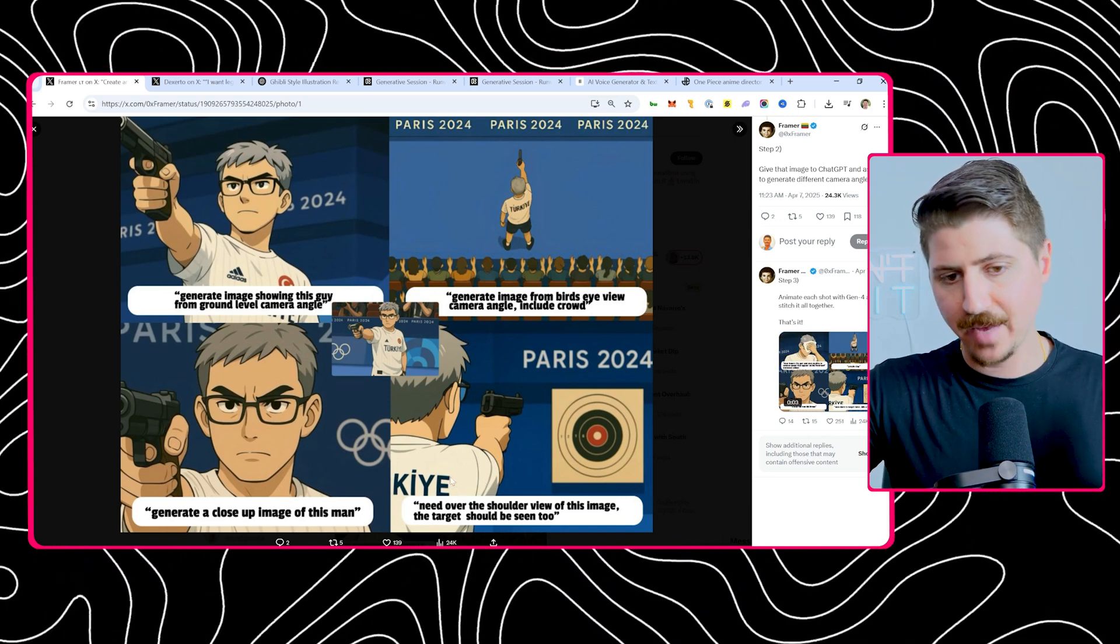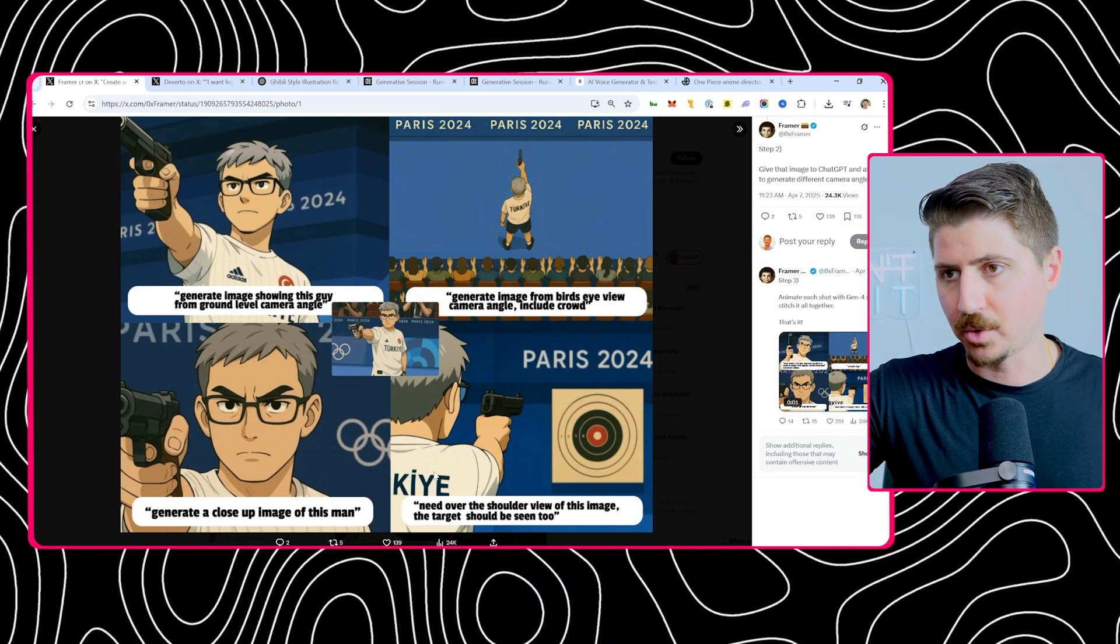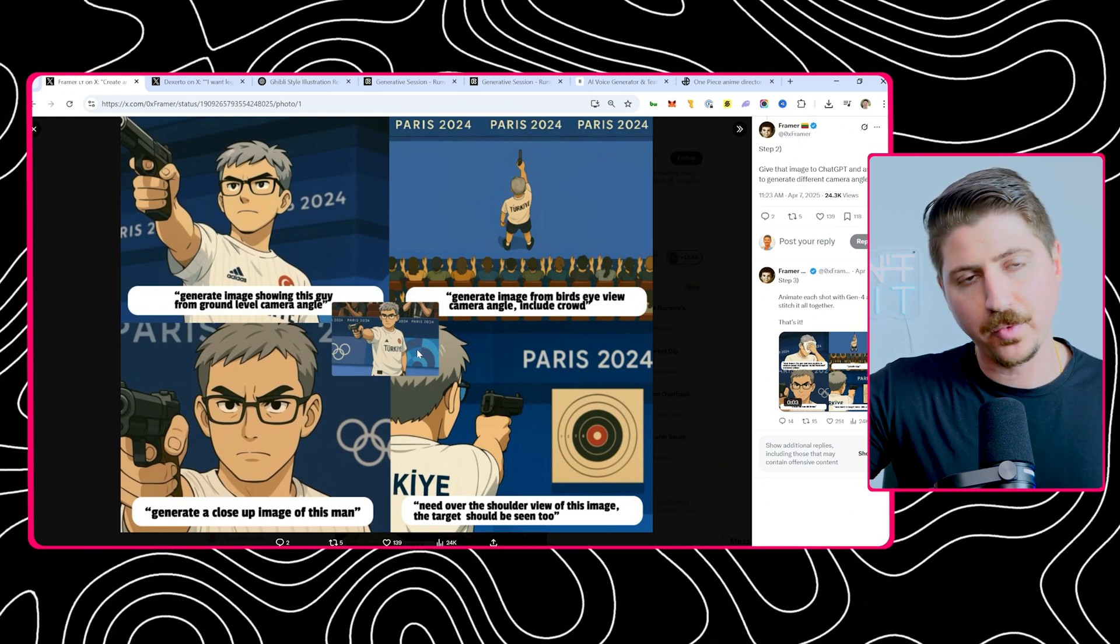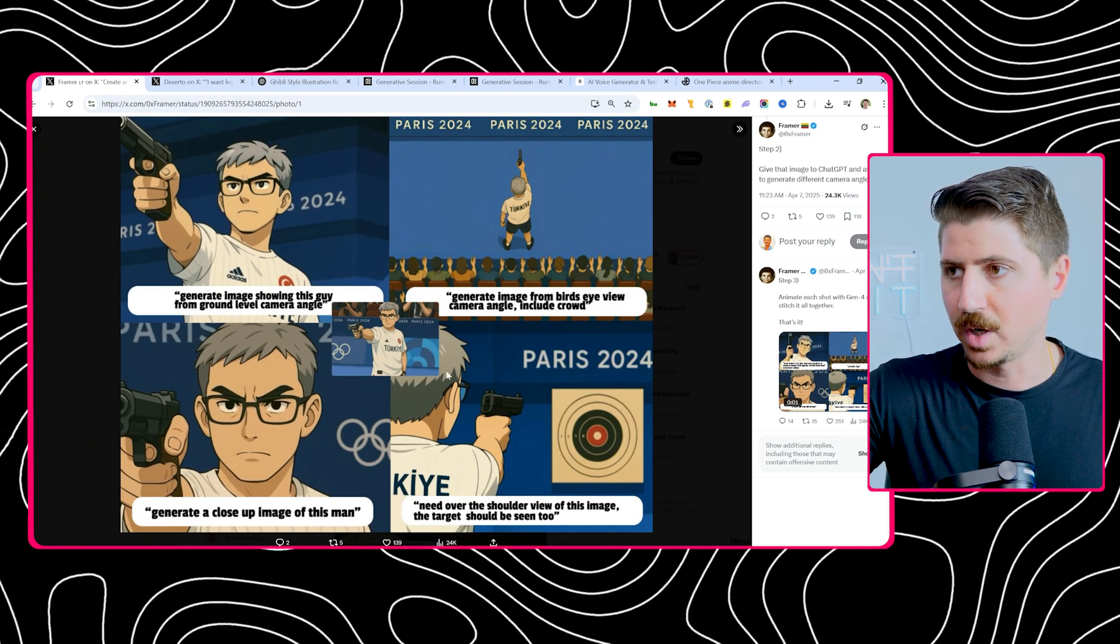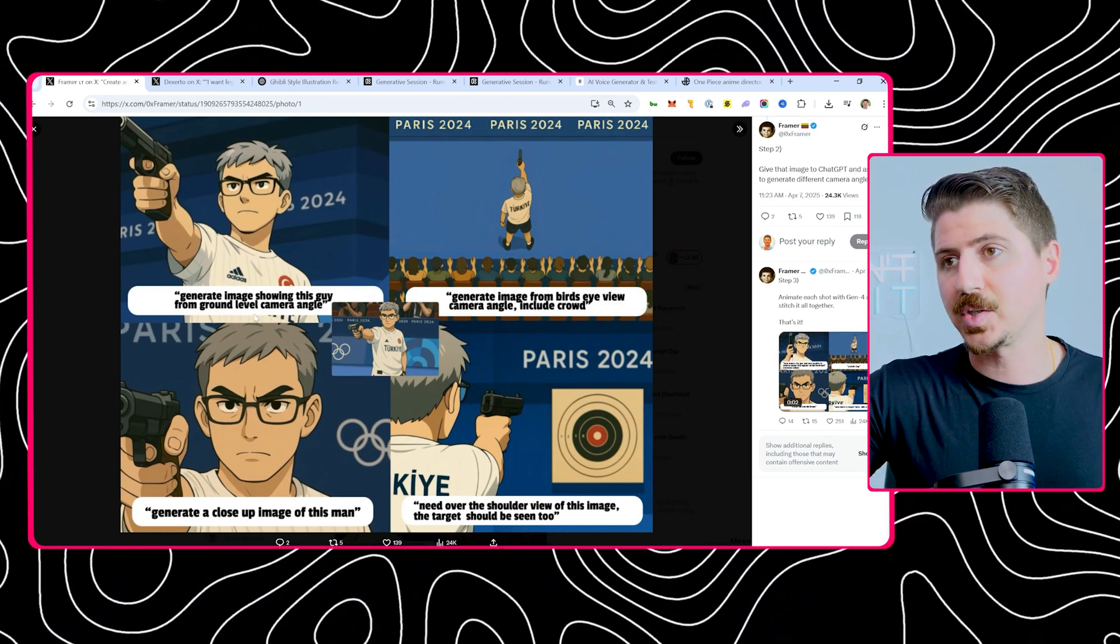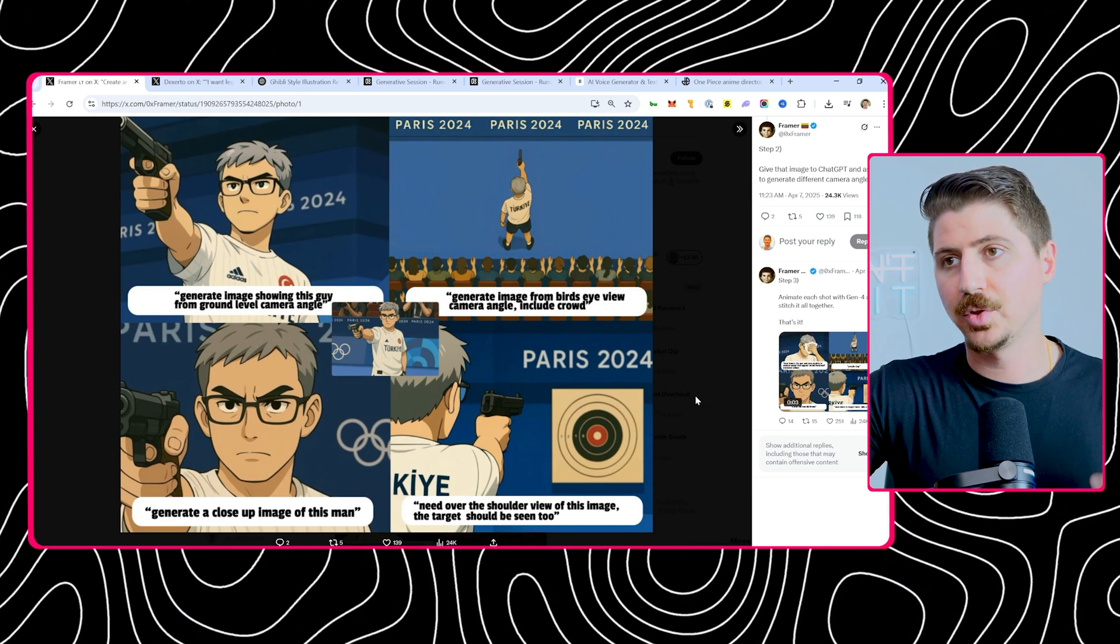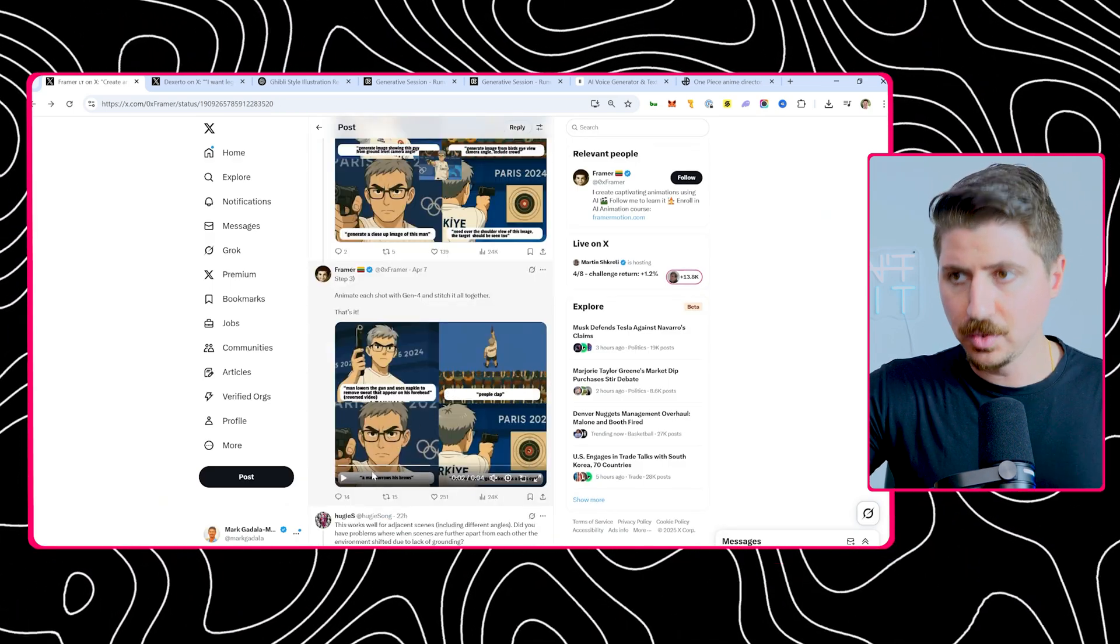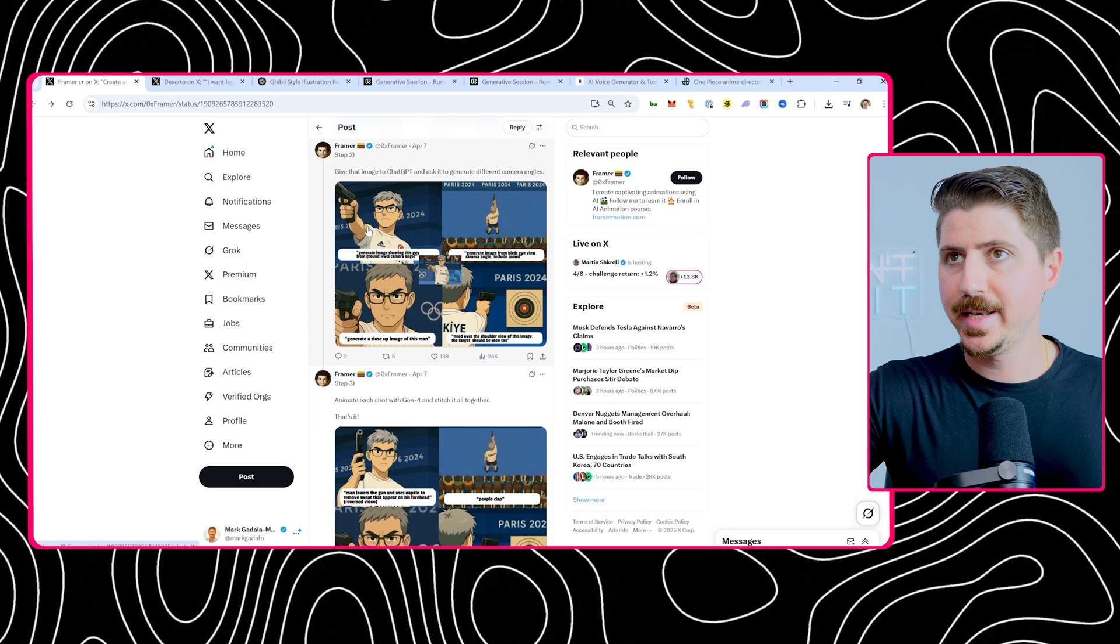He took the first image, re-uploaded that into ChatGPT, and then asked it for all these different camera angles. You have to have a vision here. It's not going to do this for you. You can't just go in and say give me four different angles. It's going to come up with whatever it wants. It might come up with something good, it might not. This is where your creative side has to come in and actually do the rest of this work.